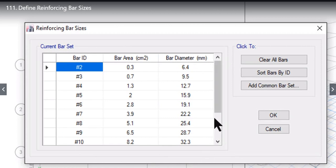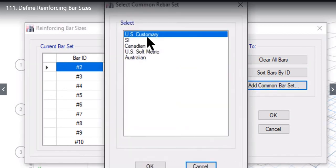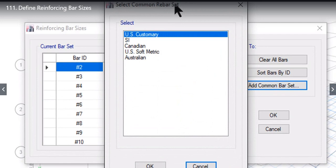To select the other alternative we need to go to add common bar set. Here select common rebar set window will open.